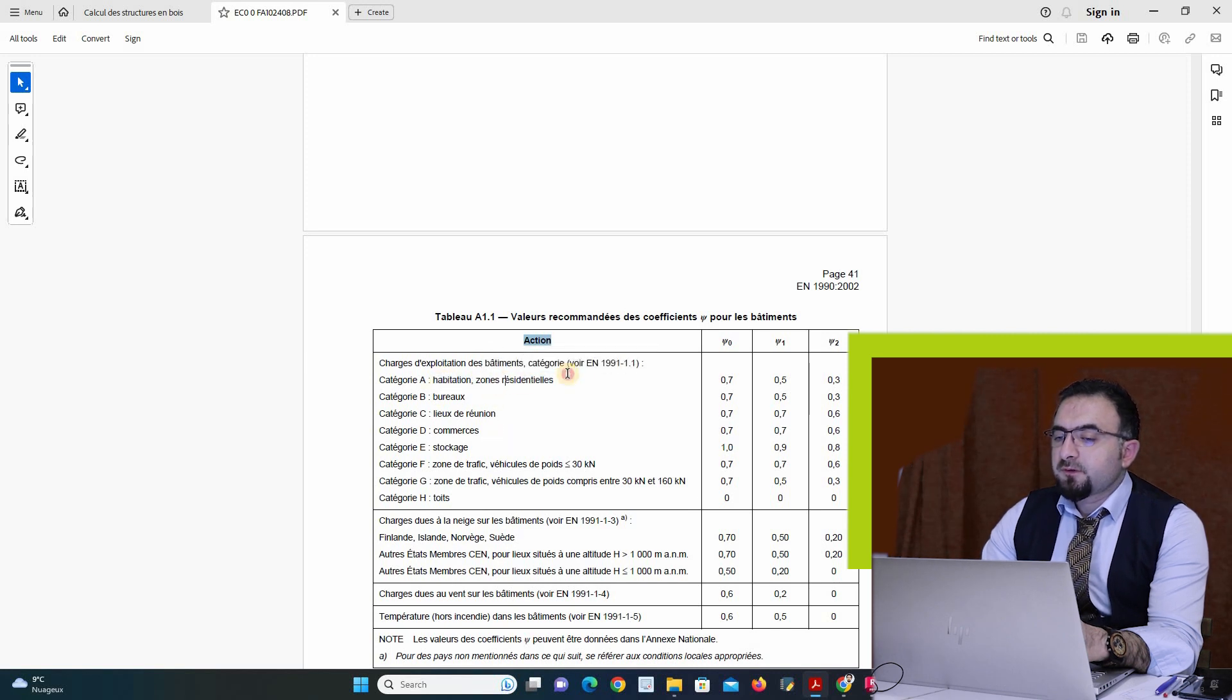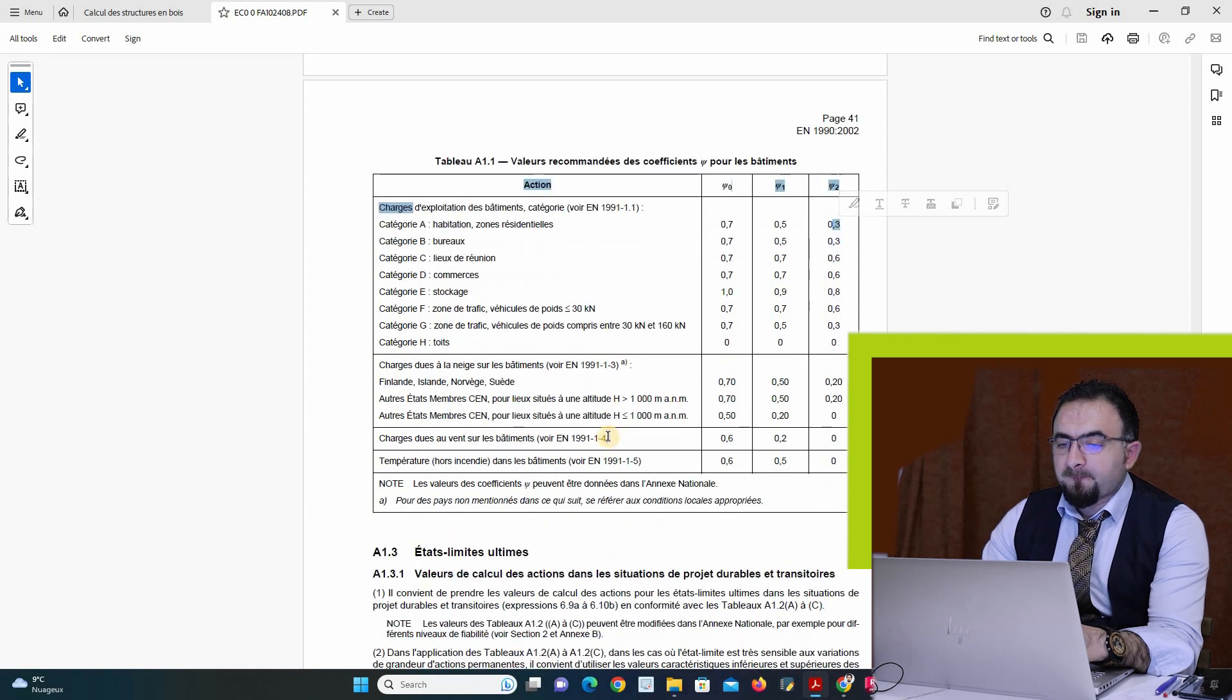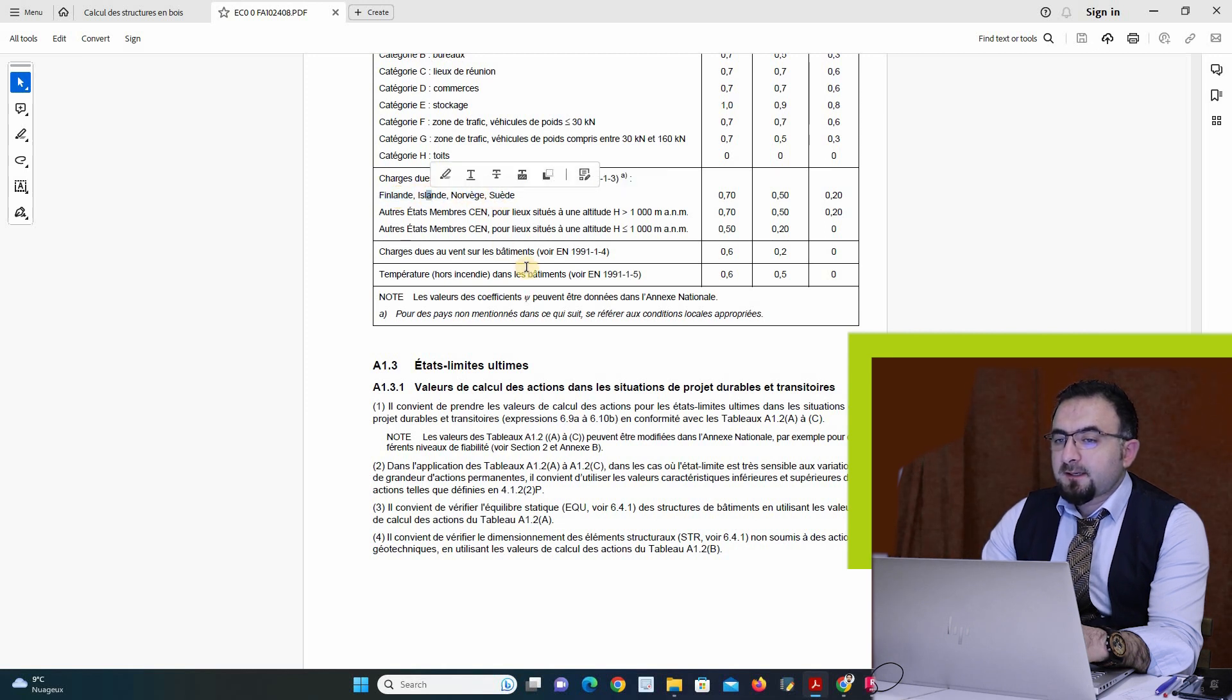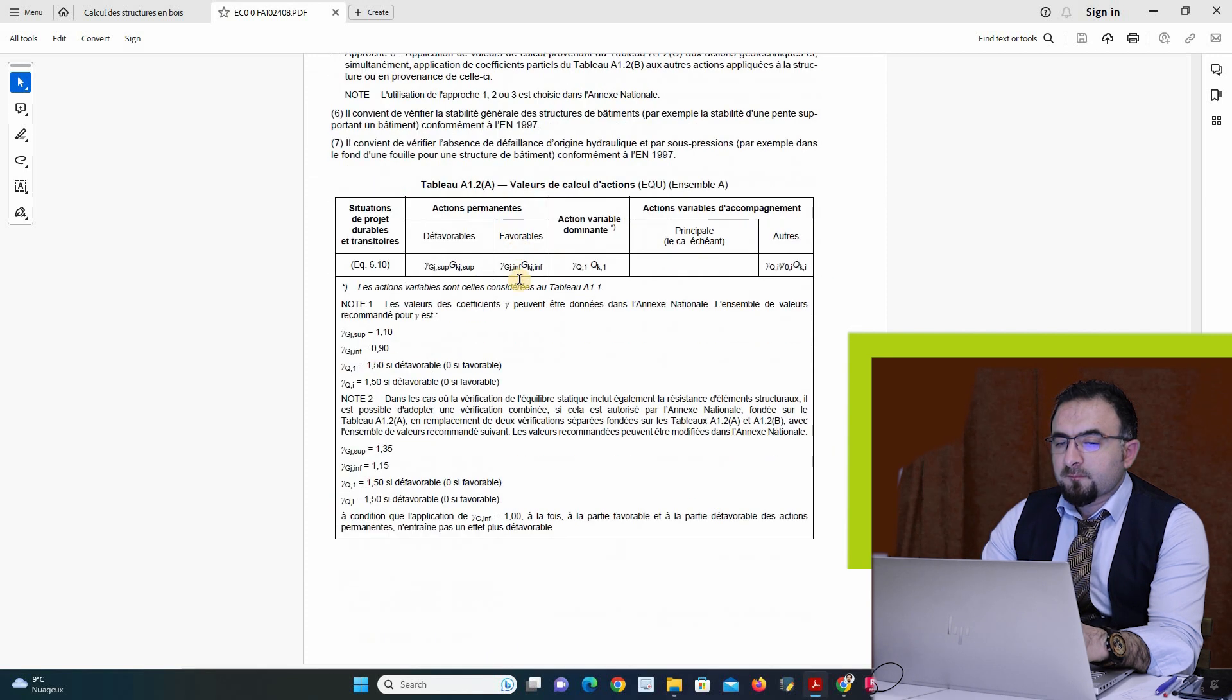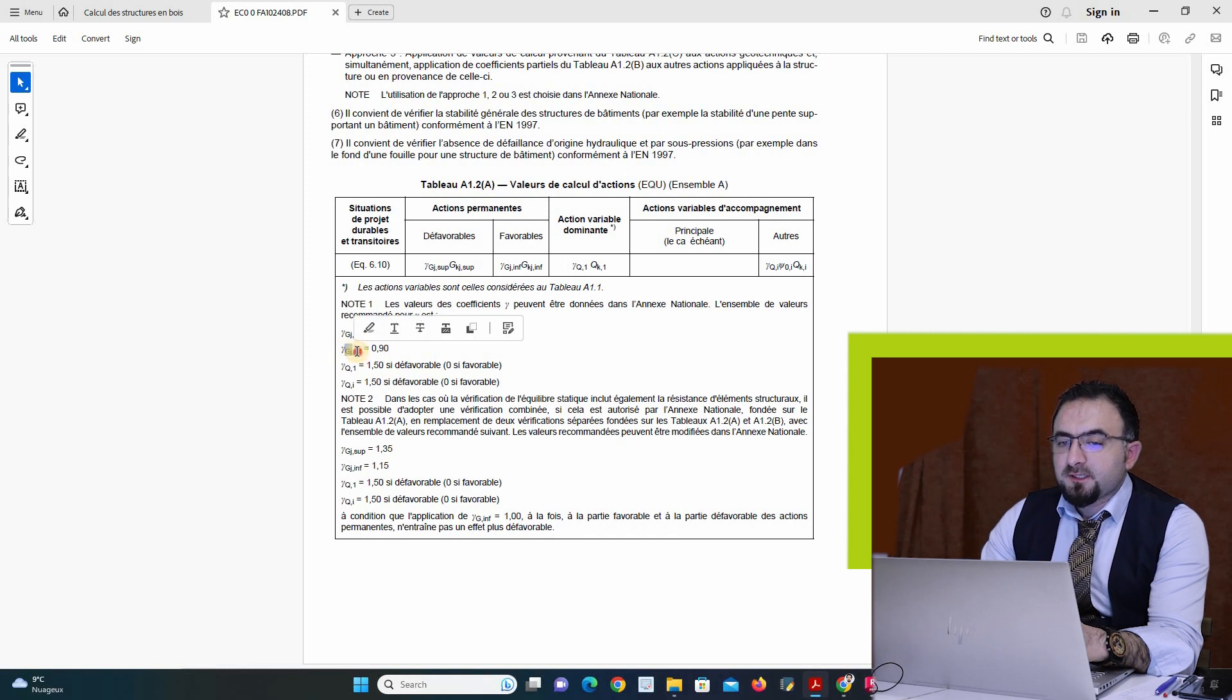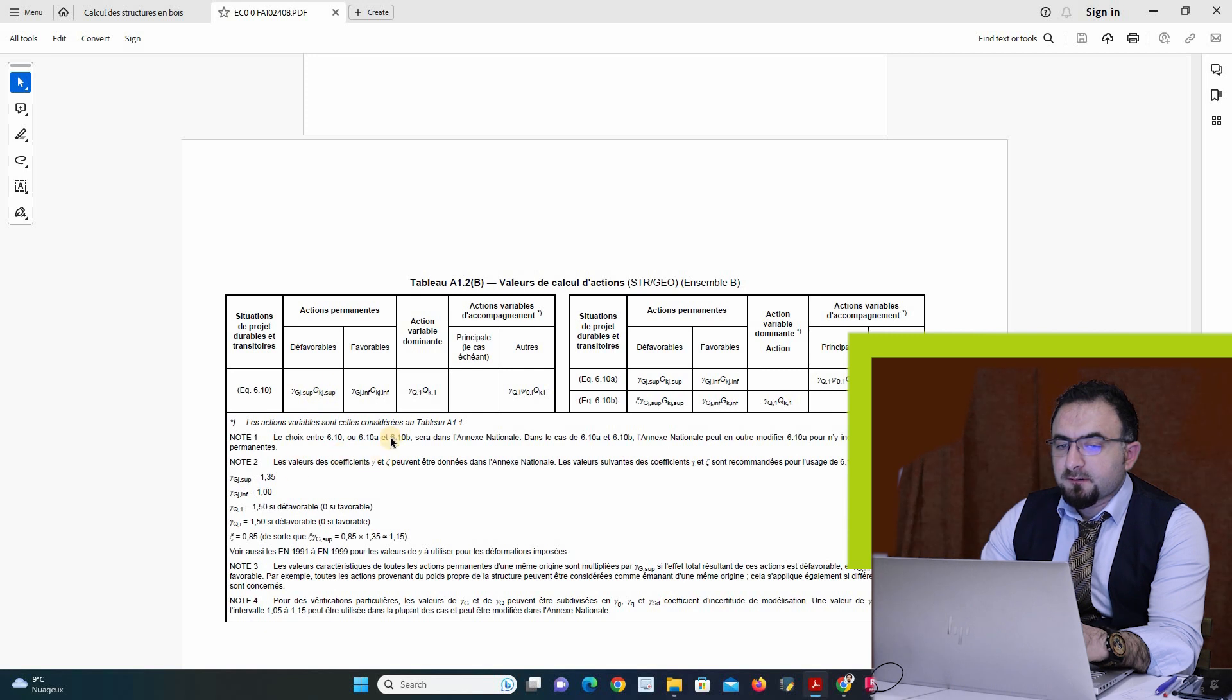I have to get this value 0.7, 0.5, 0.3. It depends the country: Sweden, Norway, Ireland. I have here lambda G sub 0.1, lambda G inferior is 0.9. All the coefficients are here.